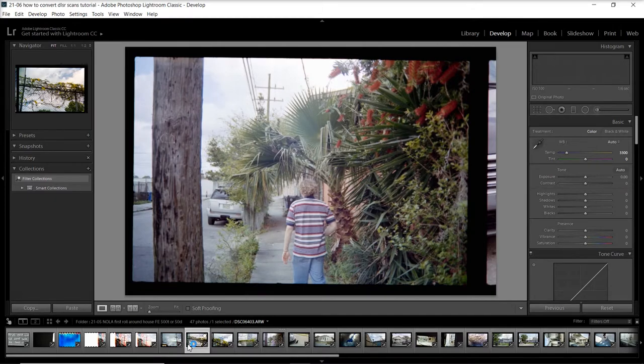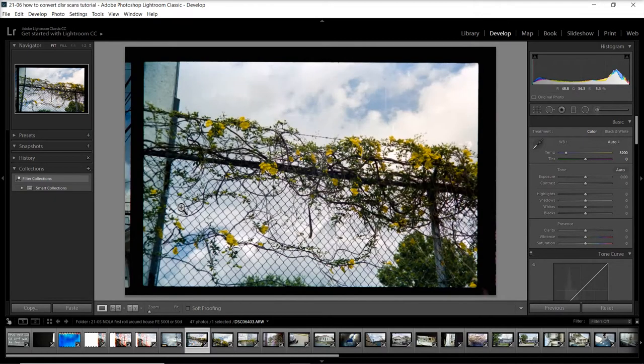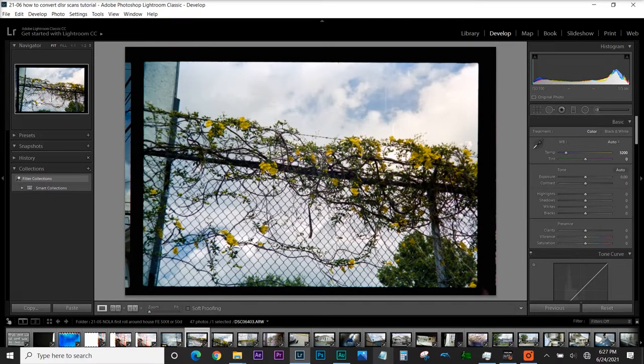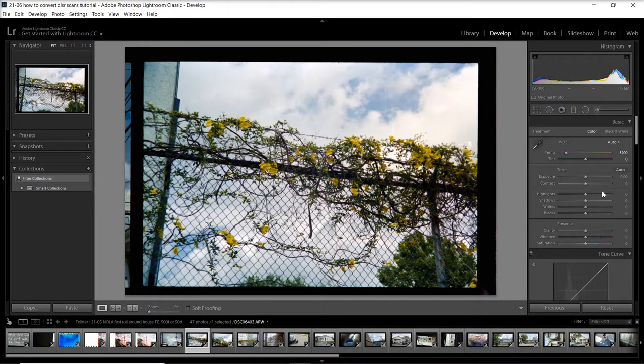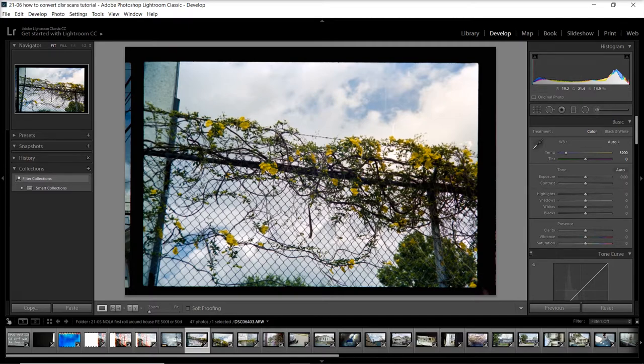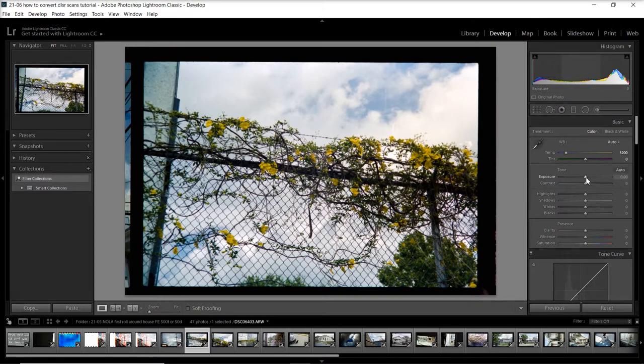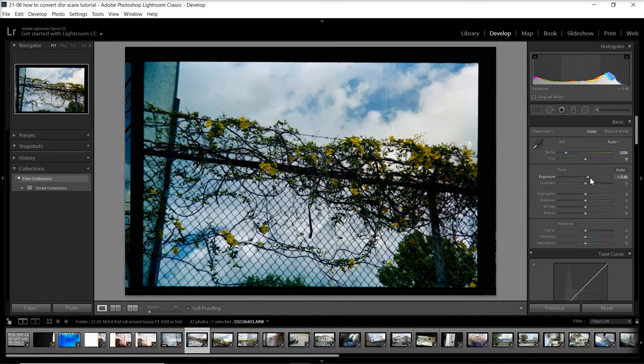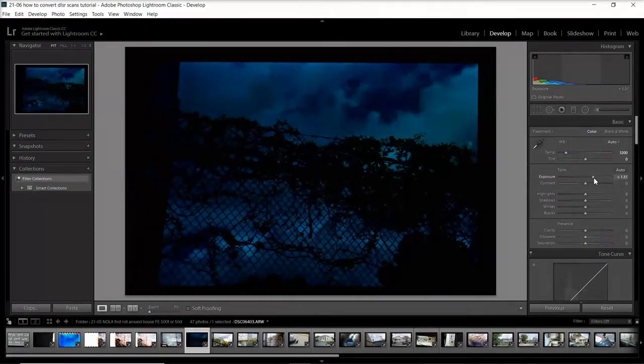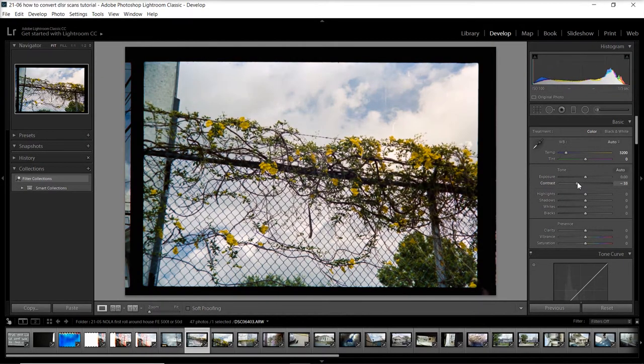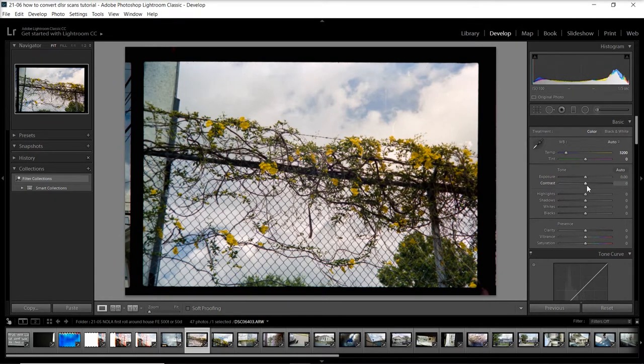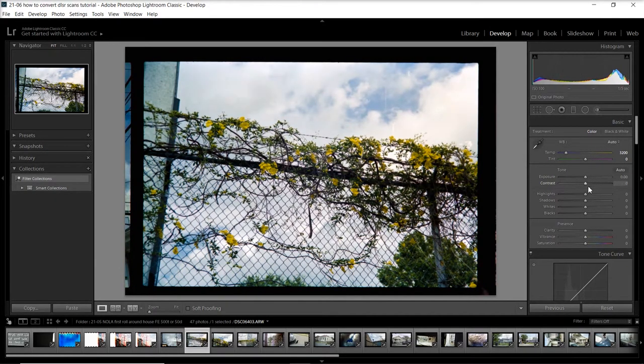Let's go find a pretty picture. That one's pretty nice. How about this one? Oh, I like that too. Let's work on this one—I like this one a lot. Like I said, I don't do anything on the Negative Lab Pro panel, but I do make adjustments in Lightroom's panel.